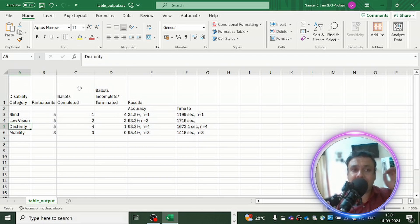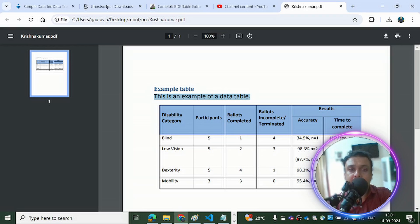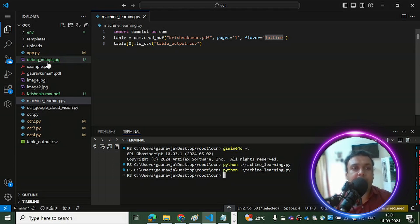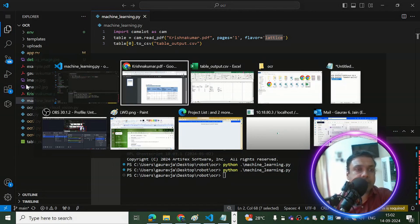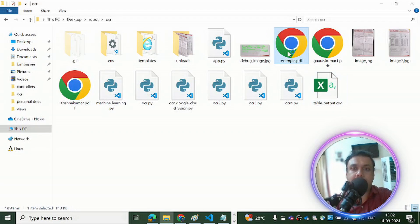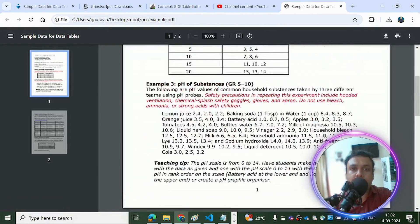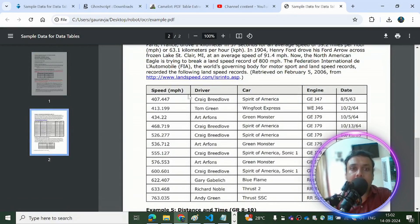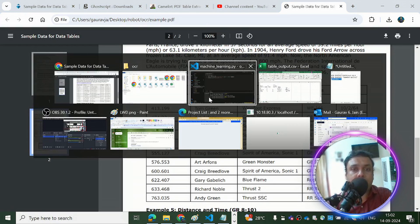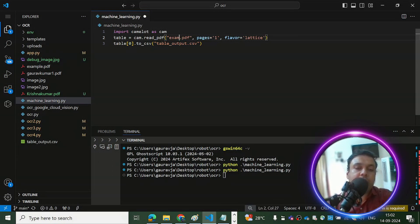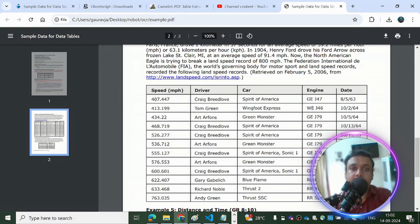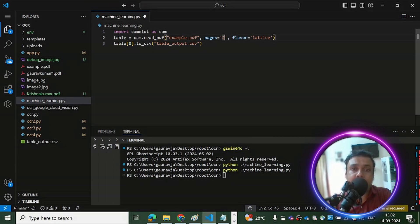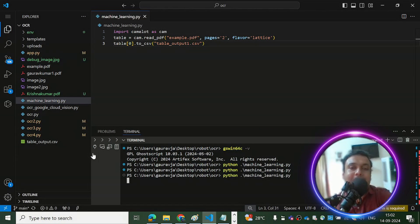Let's try the same on a different PDF — 'example.pdf'. Opening it, we can see a table with five columns: Speed, Driver, Car, Engine, and Date. In the code, I change the filename to 'example', update pages to 2 since the table is on page two, and change the output filename to 'table_output_1' so we can keep both CSV files.